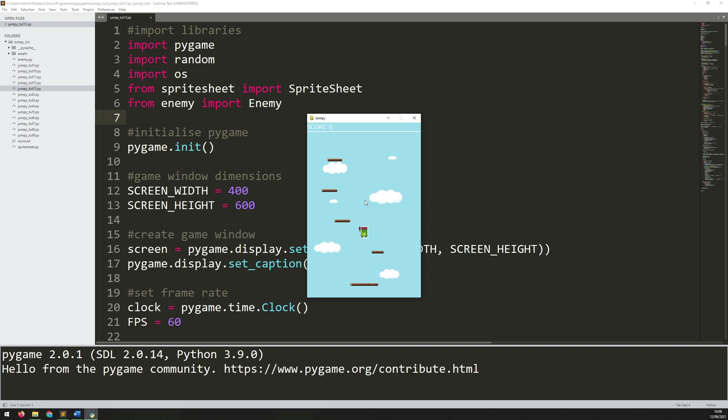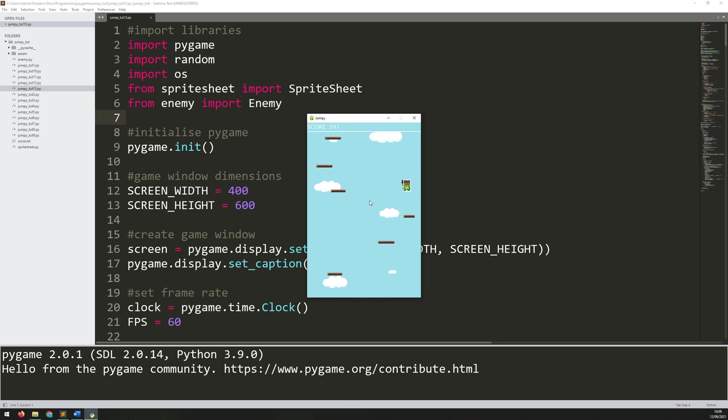Now that I've got the enemies working, the next thing you need to do is add collision with them. At the moment, the player is able to just jump straight through them and nothing happens.